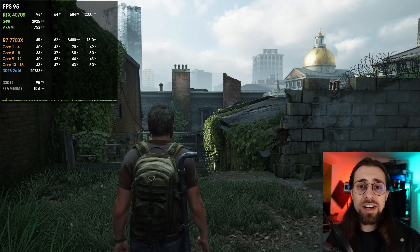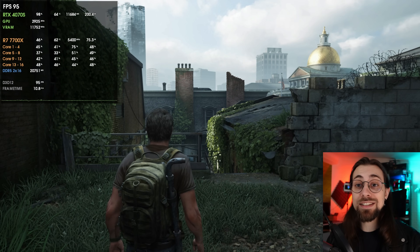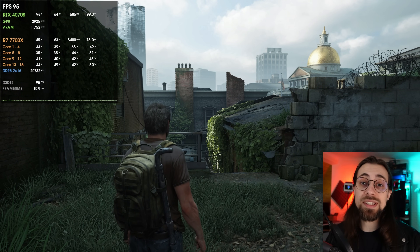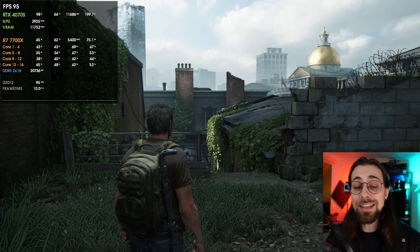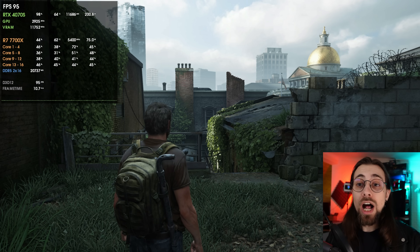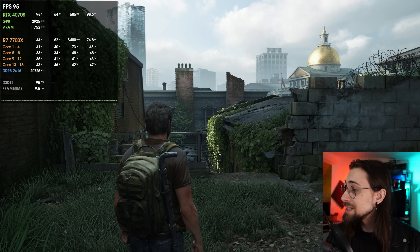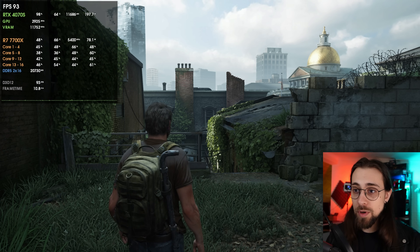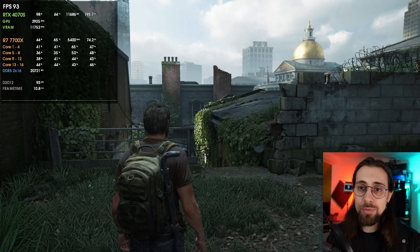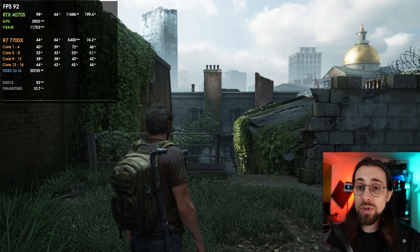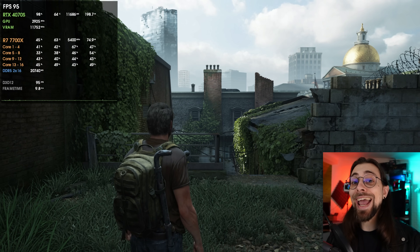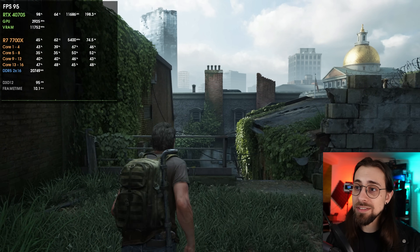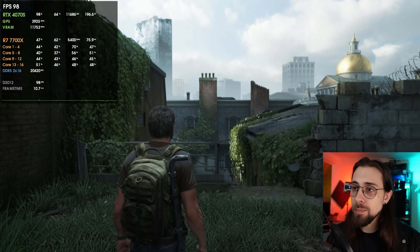I have the RTX 4070 Super, so I'll test with that first, then swap it out for the 7800 XT to see how it goes on both NVIDIA and AMD sides. Not so much in terms of performance, but in terms of fluidity mostly.